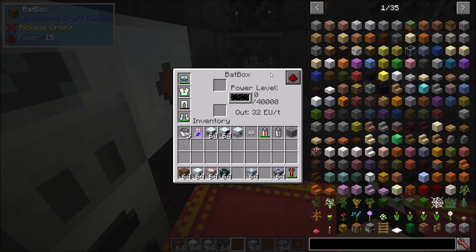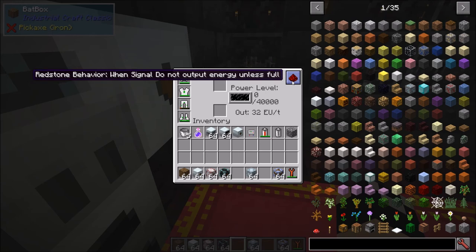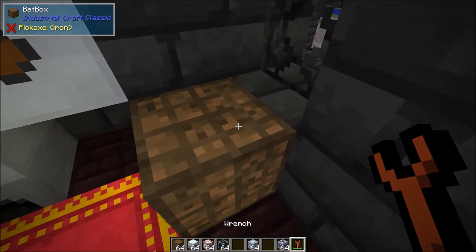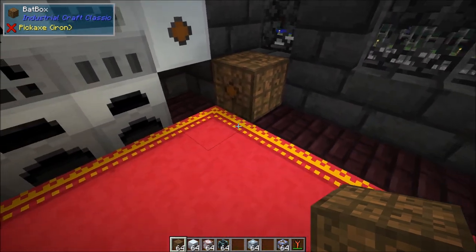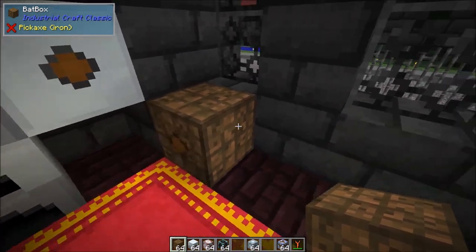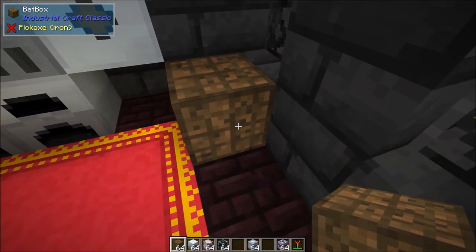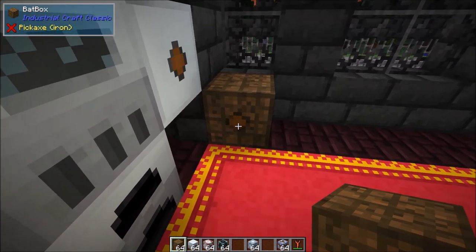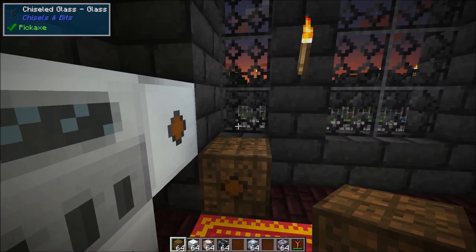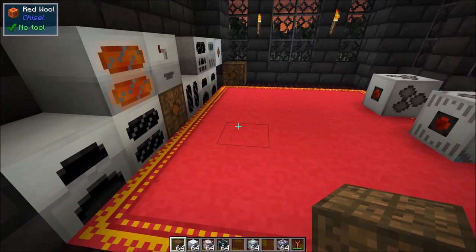The bat box can emit a redstone signal at power 15. You can also configure it so that when it receives a redstone signal it will not output energy, or so that it will only output when it's full. Regarding the I/O sides: five sides have a blank indicator meaning they can accept energy, and one side has a circle meaning that is the output side. You feed energy in from five directions and output through one central line.